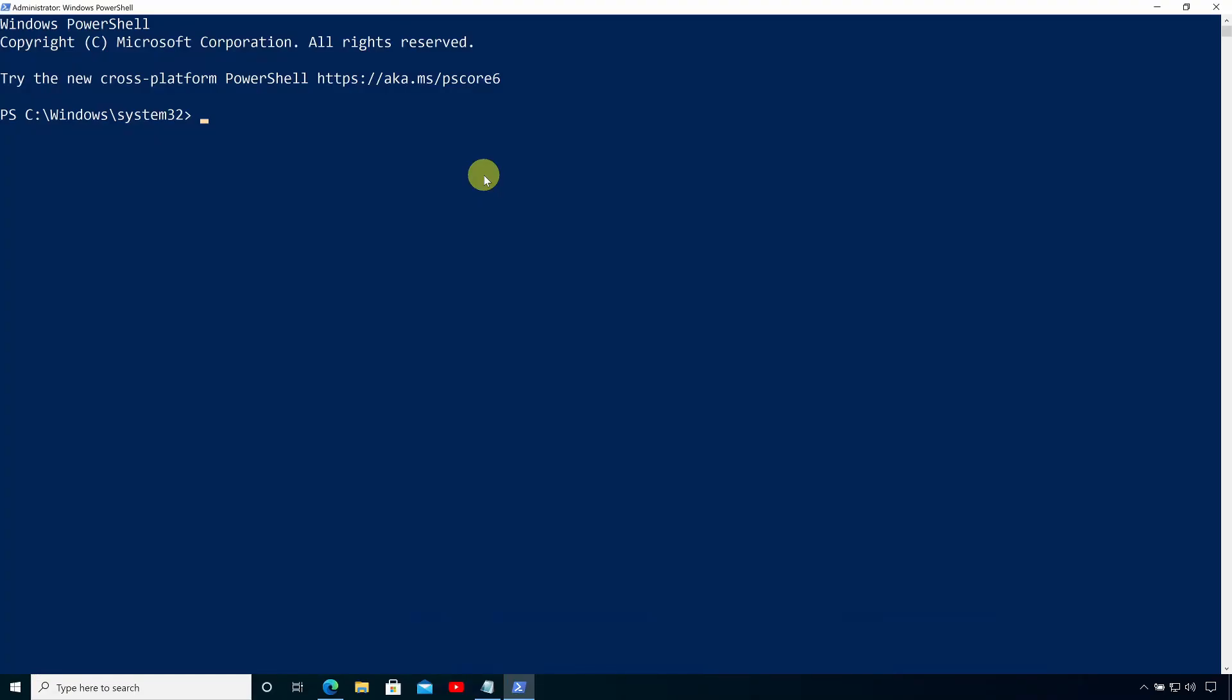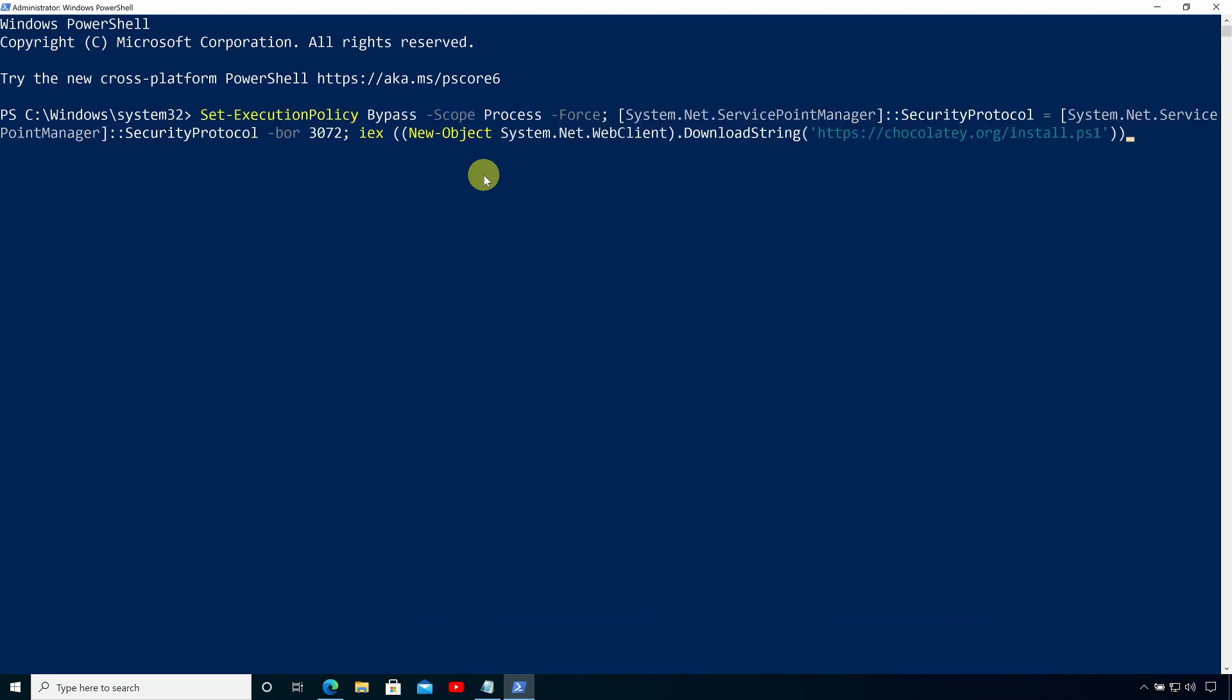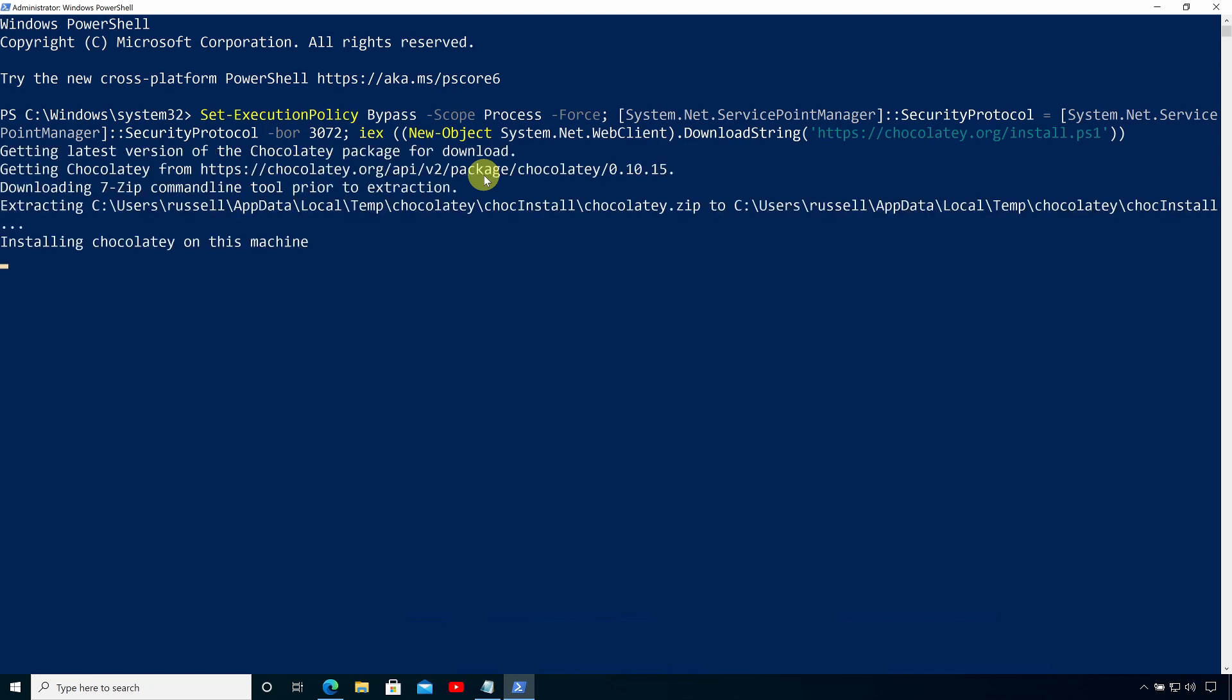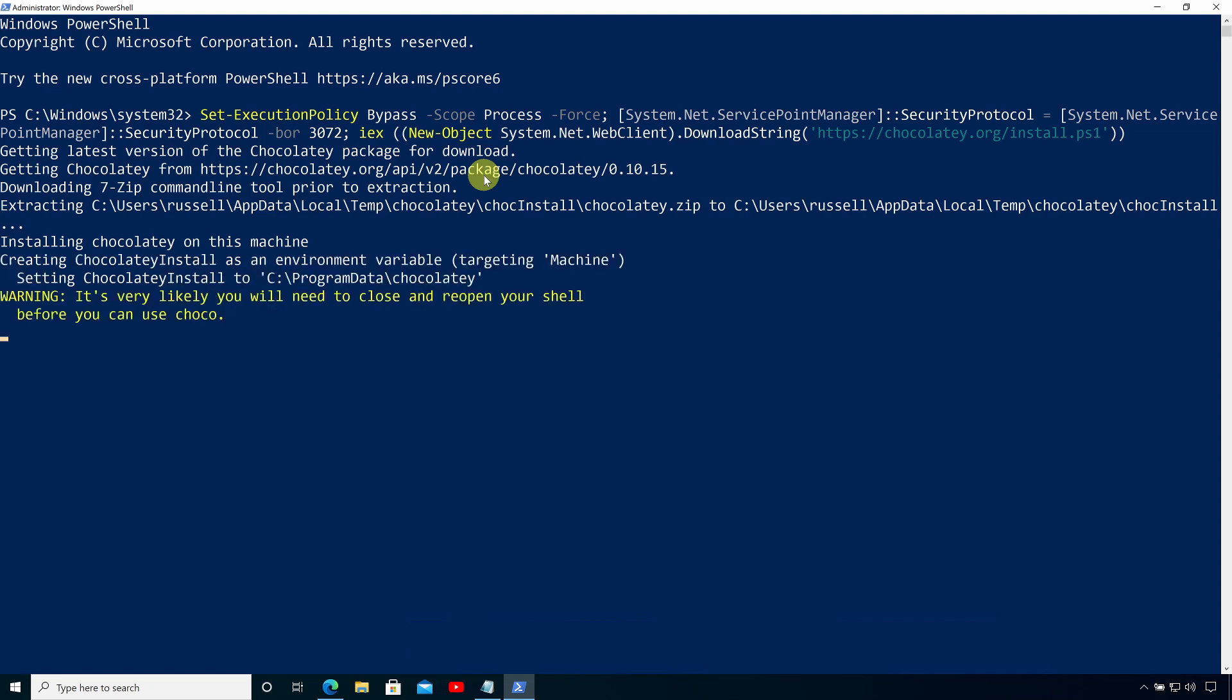And now, all I need to do is paste that command that we just copied from the Chocolatey website into the PowerShell command prompt and then press Enter. And here now, you can see that it's installing Chocolatey on my PC.